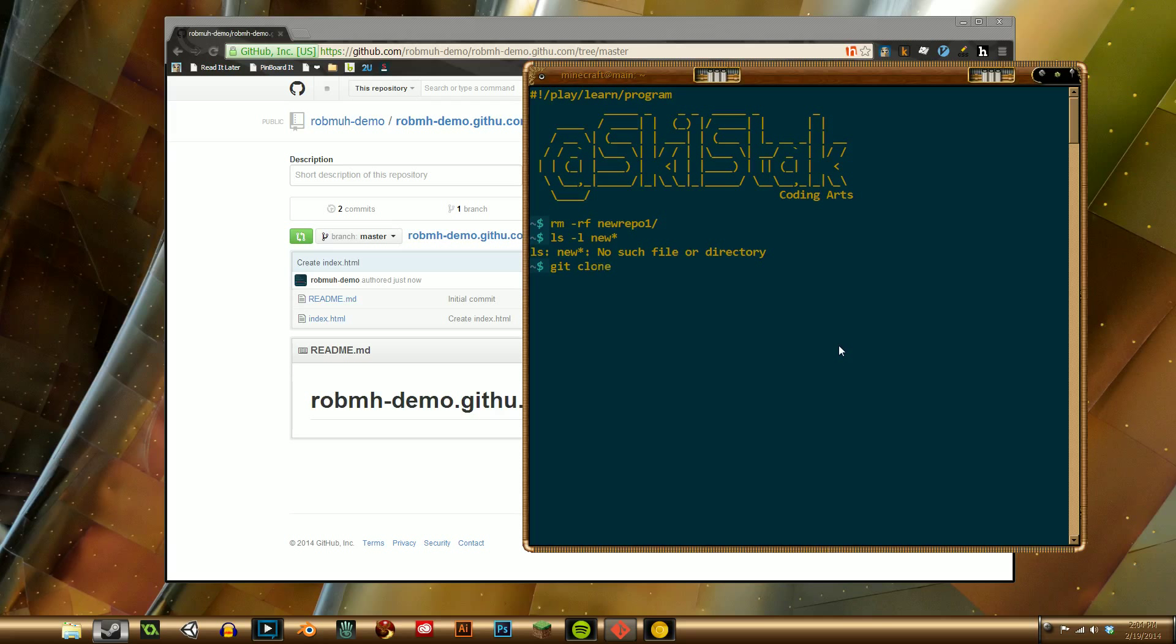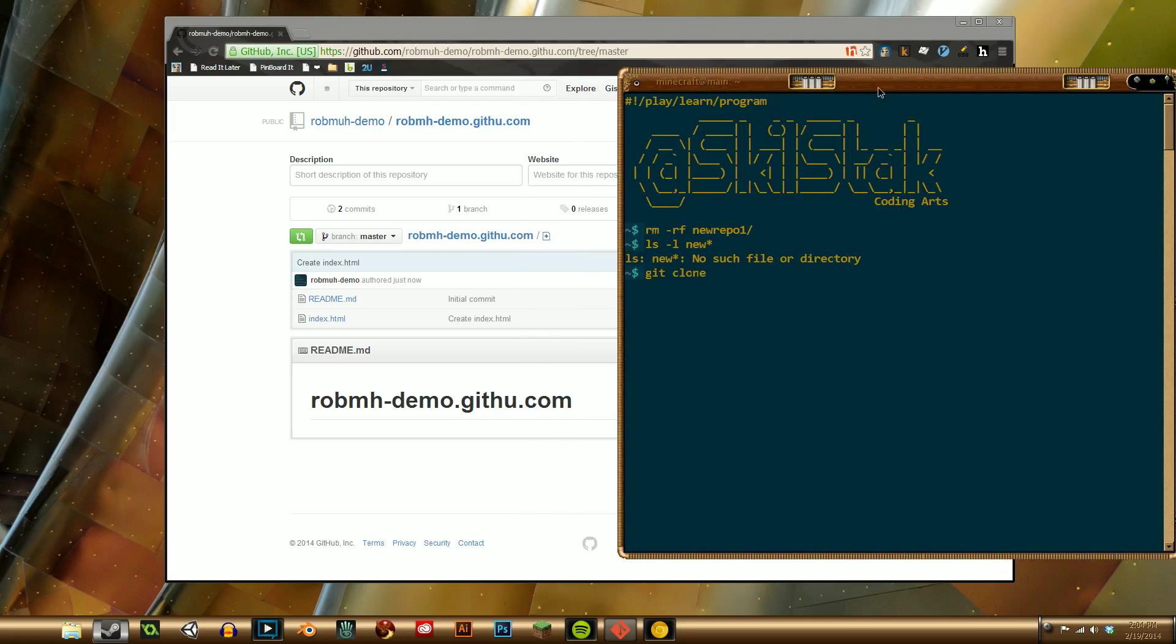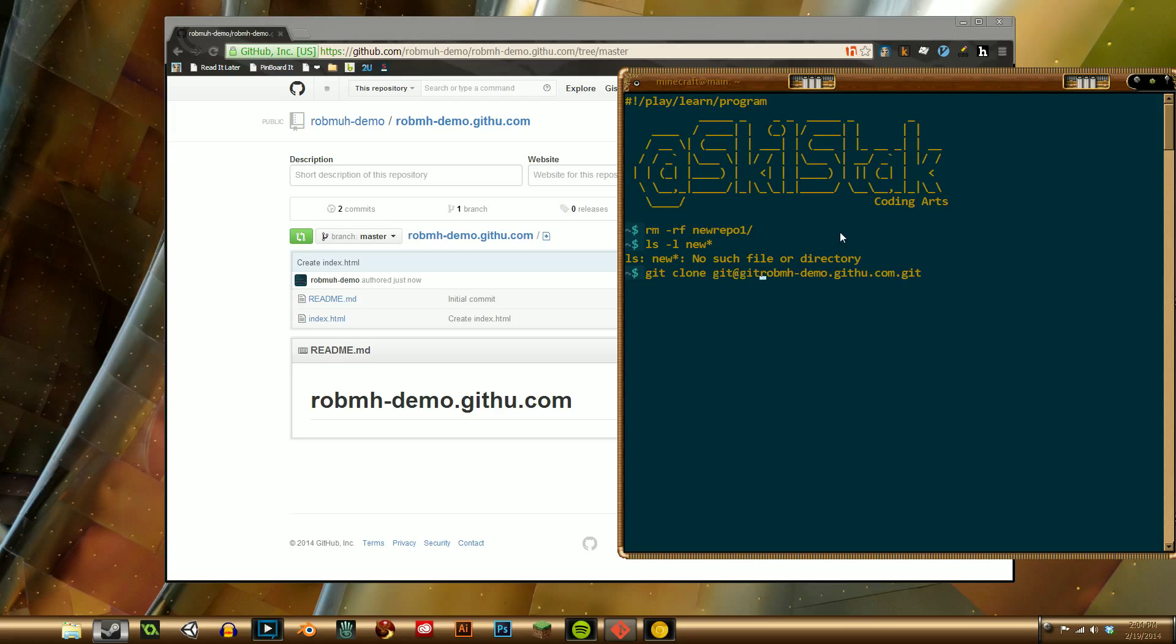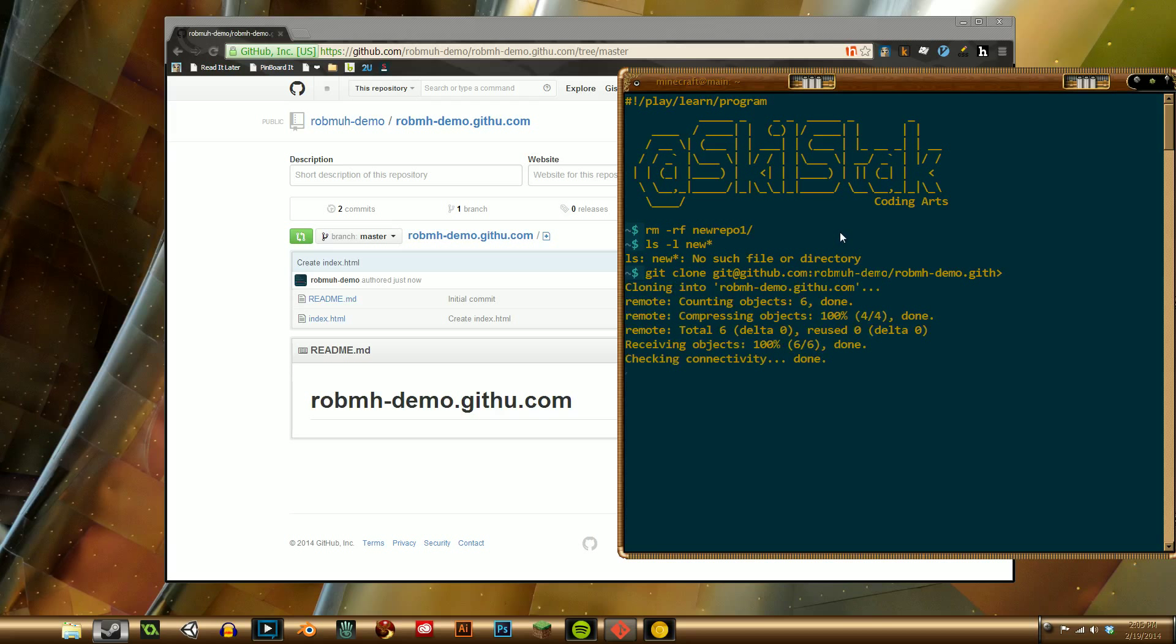So git clone, Rob, I can't even remember the name, I'm going to have to look at all. Okay, so git clone, Rob, m, h, dash, demo, dot git. Oh, dot com. Dot git, but I'm going to go back, I forgot to type the beginning stuff. So, git at github dot com and then my user account name. Let's write demo, Rob, m, dash, demo. Oh, this is a slash, so now when I hit enter, it actually cloned the thing.